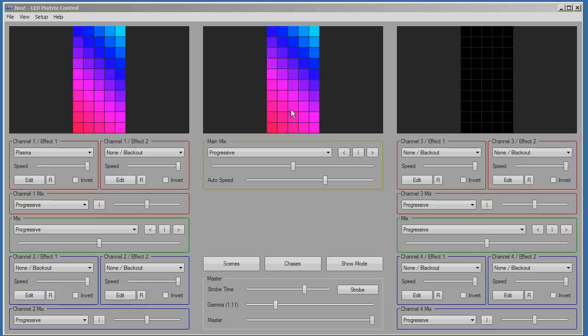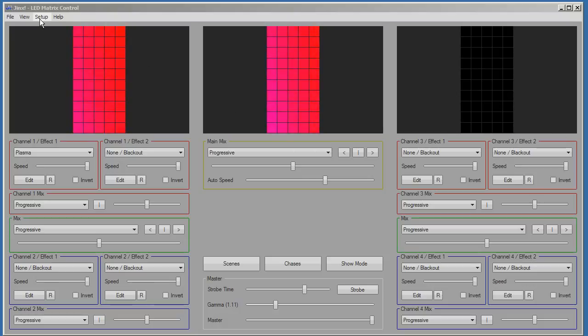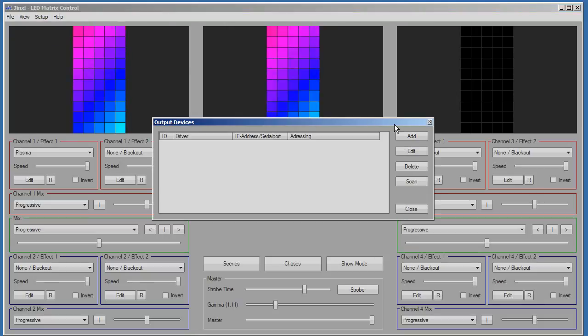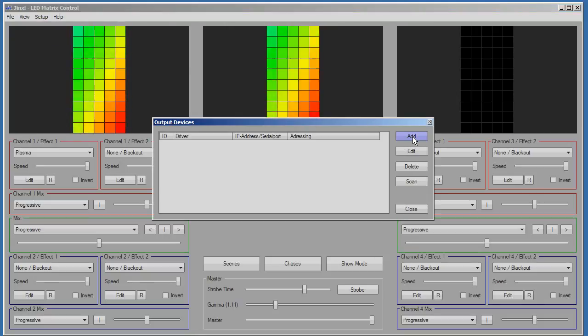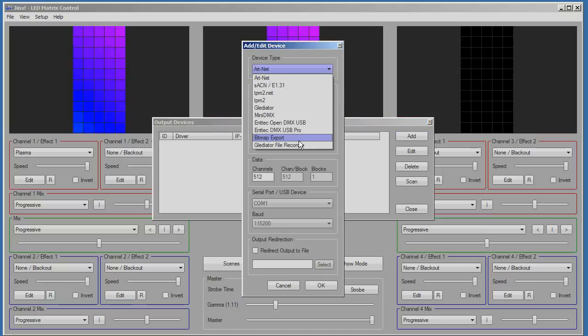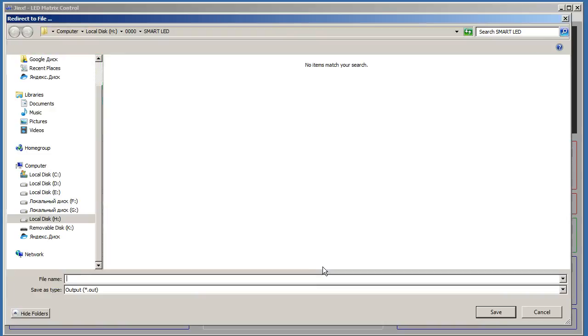Step 4, saving animation in the file. For this purpose we select setup from the menu of the program. Next, output devices. Press the button add and select device type, gladiator file recorder. Next button select. Set a name of the file.